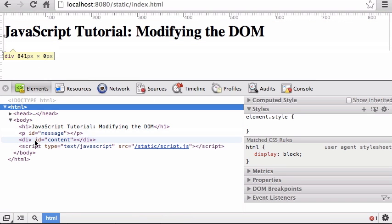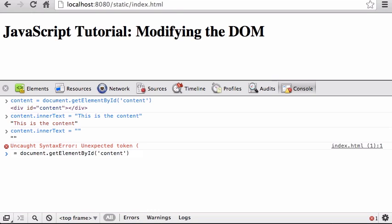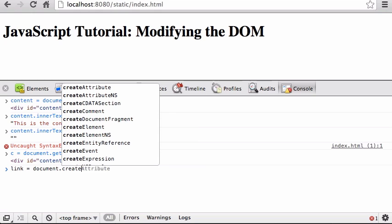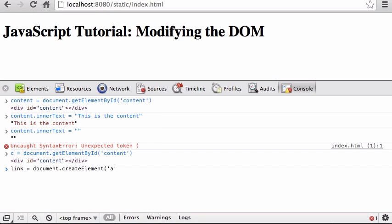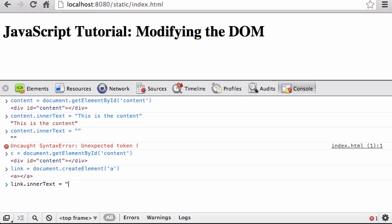Here we have this div with an ID of 'content'. What I'm going to do is: get `c` as my content element, then create a link with `document.createElement('a')`. I'll set `link.innerText = 'click me'` and then set the `href` of the link to `javascript:alert('here I am')`.